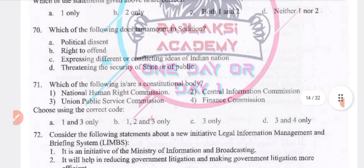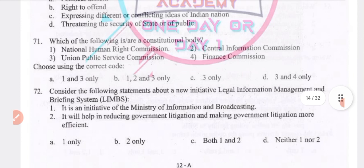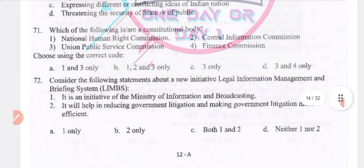Which of the following does not amount to sedition? Option B is the right answer. Which of the following are constitutional bodies? The answer includes Human Rights Commission, UPSC, and Finance Commission — answer: 1 and 3, option A.